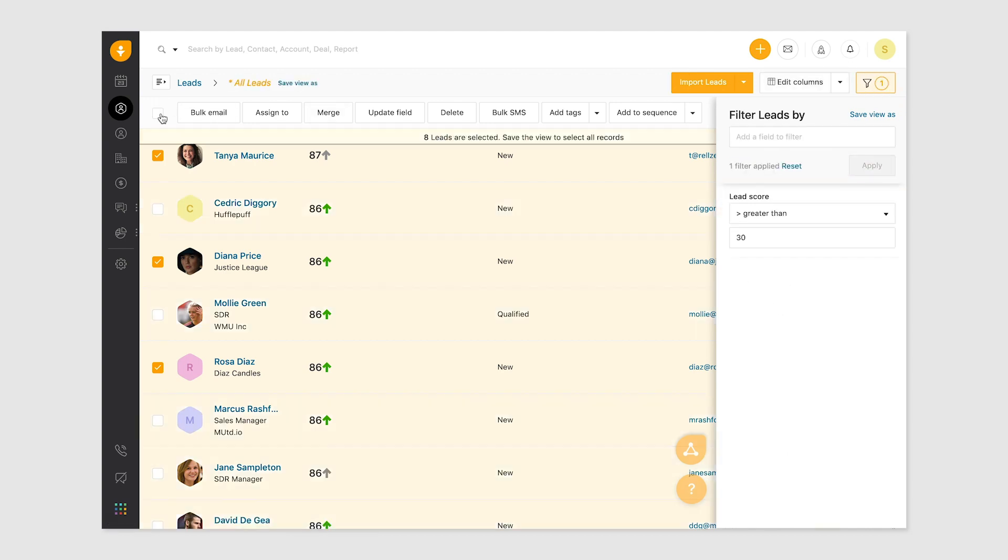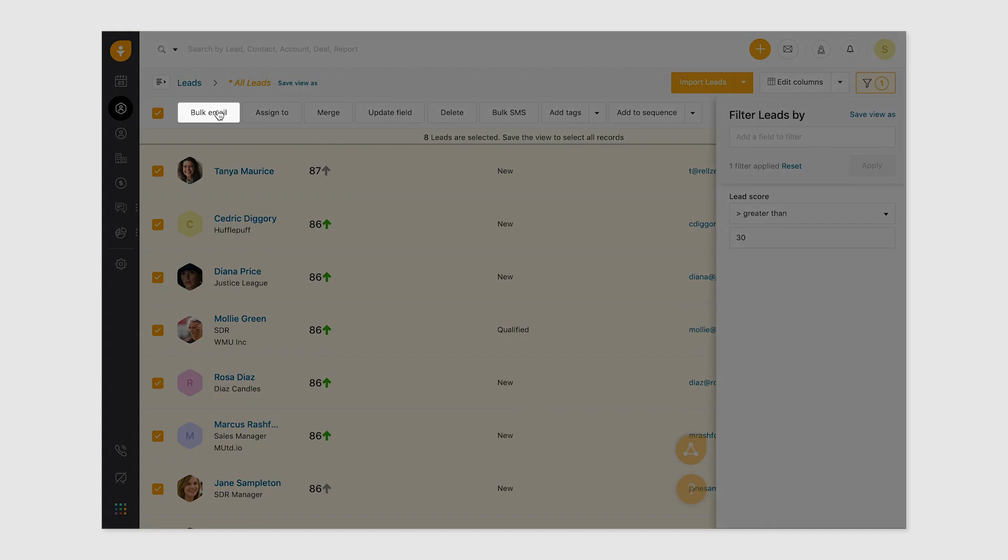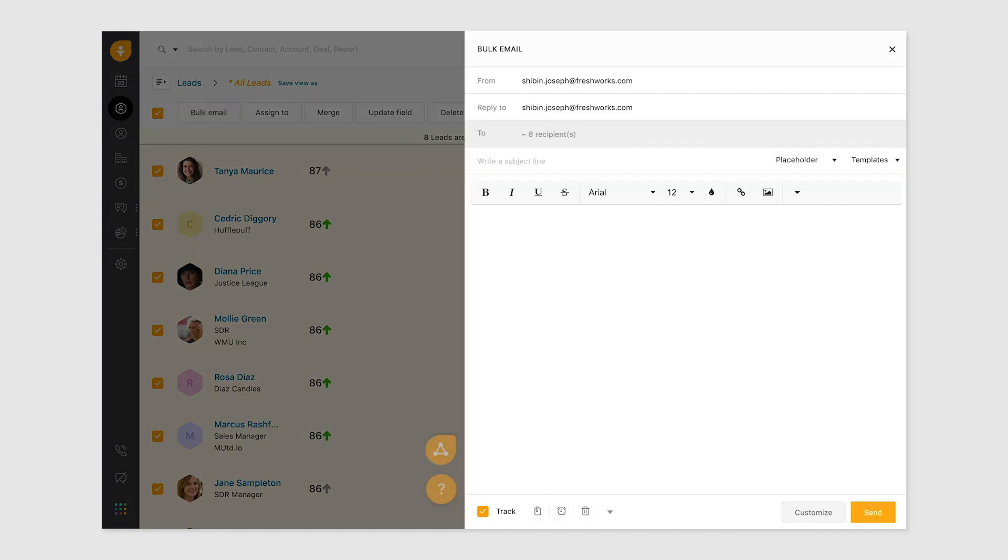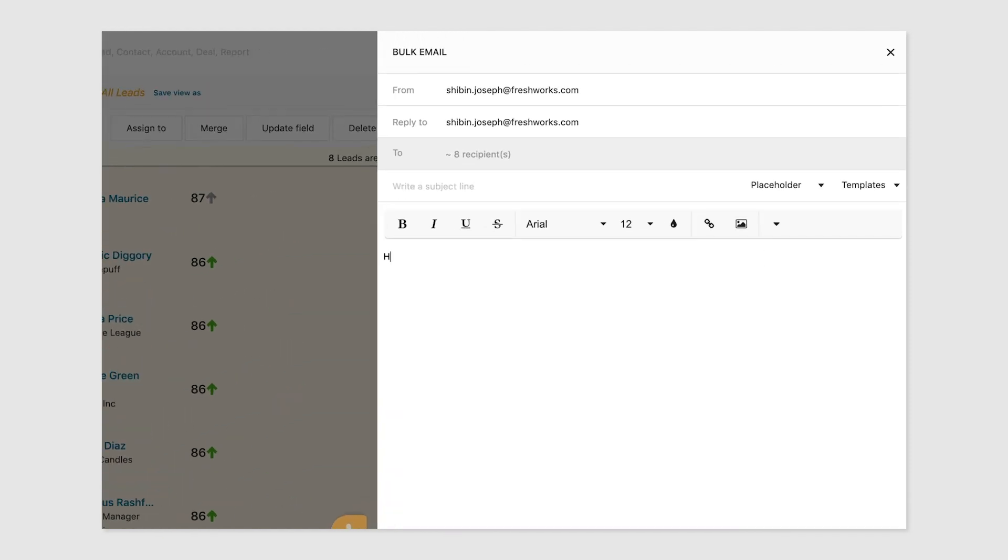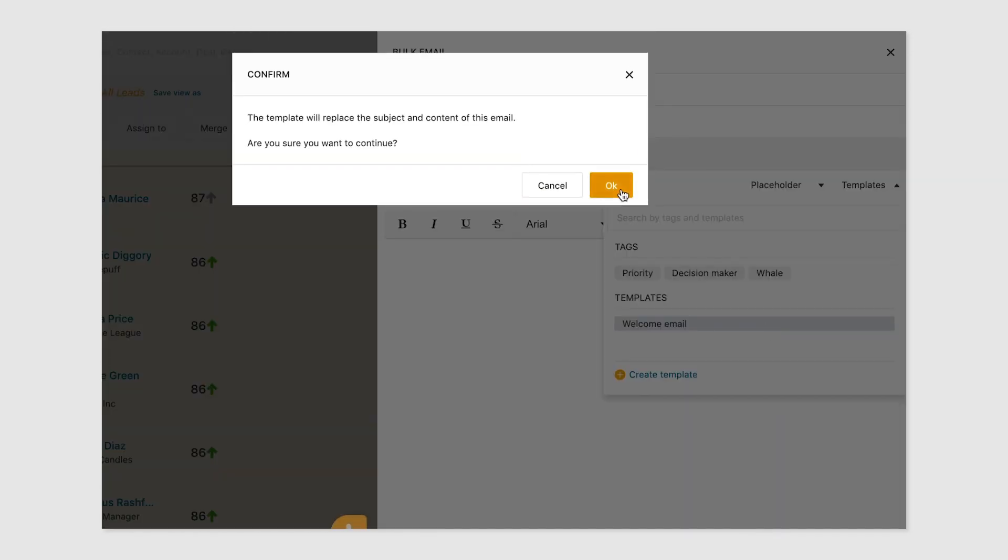From the top nav, choose the bulk email option. This email pane is where you can customize the email that will be sent out. You can choose to draft your content from scratch or choose from a template.